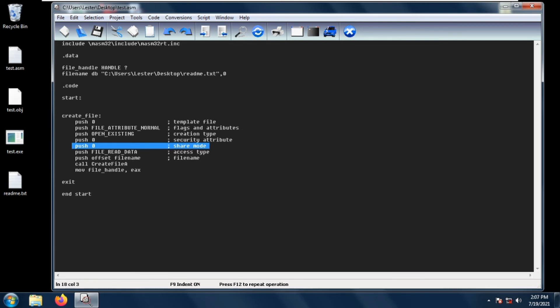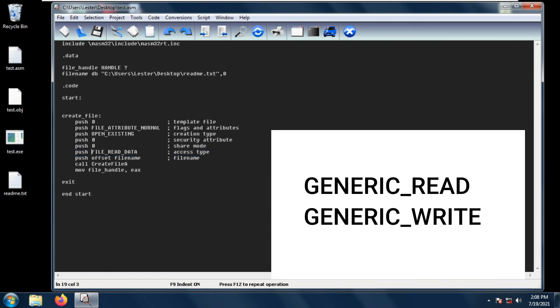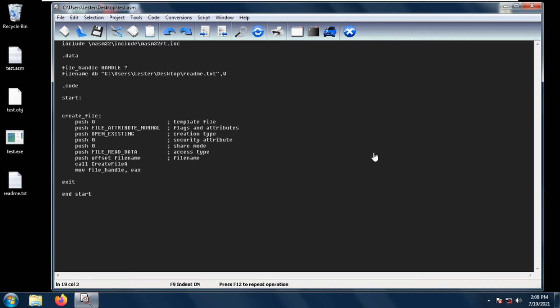Next is the desired access or the access type. This is the way that we want to access the file. For example, in this case we want to read the contents of a file, for example readme.text, then we want to put file read data. You can also use generic read or generic write or you can also use both generic read or generic write. And lastly we have the file name. This contains the file name of the file that we want to open.